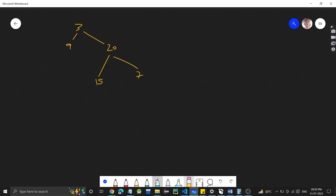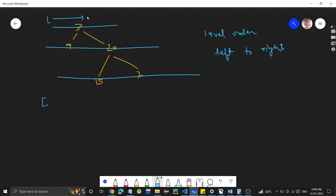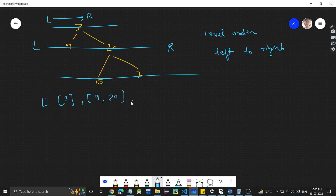We have this tree and we have to return the level order traversal. So what is a level? This is a level, this is a level, and this is a level. From left to right, at the first level we have node 3. At the second level, from left to right, the nodes are 9 and 20. For the third level, from left to right, we have 15 and 7.